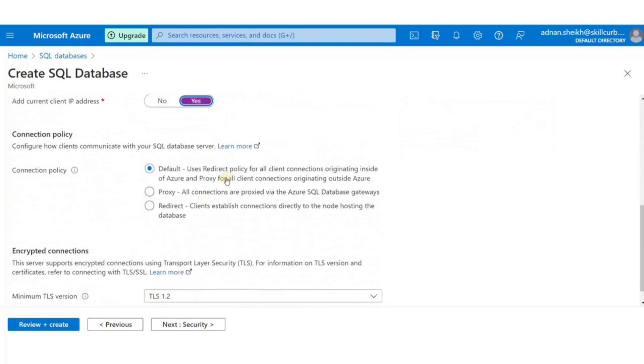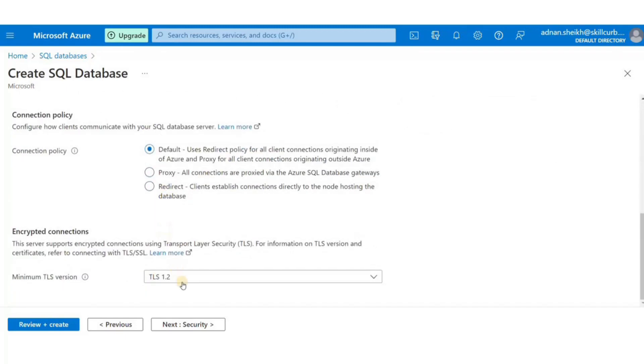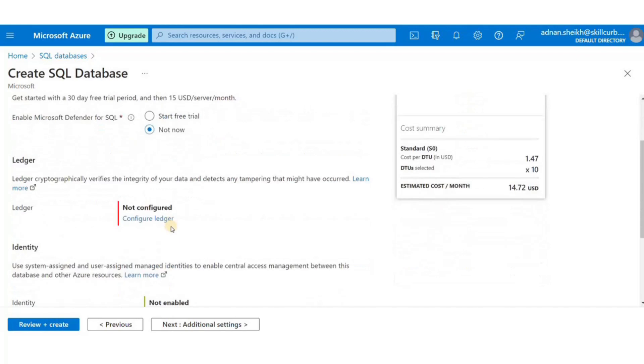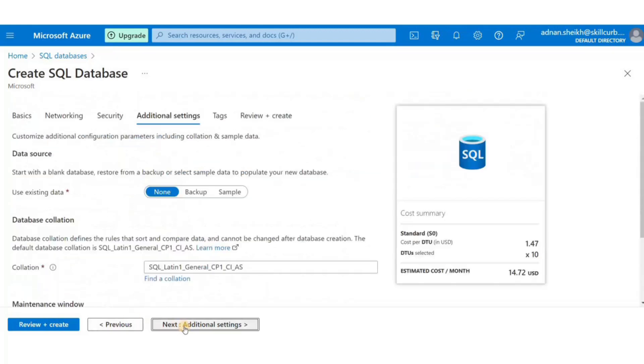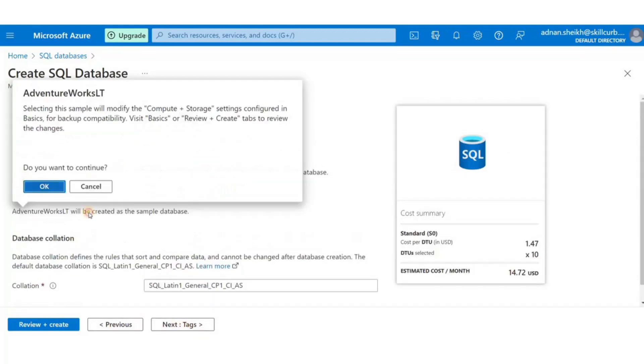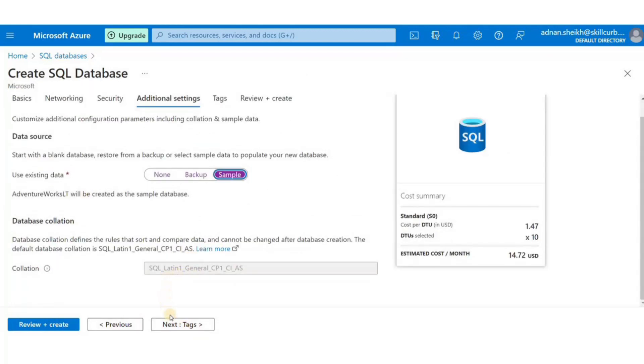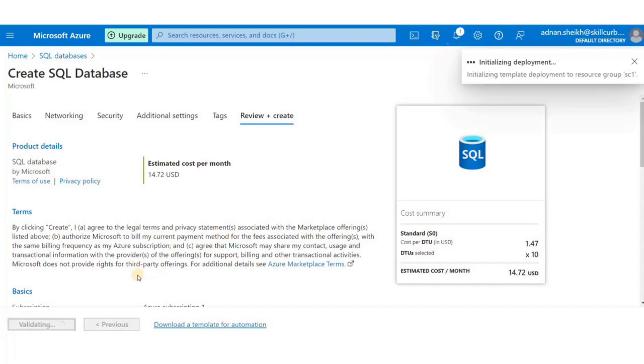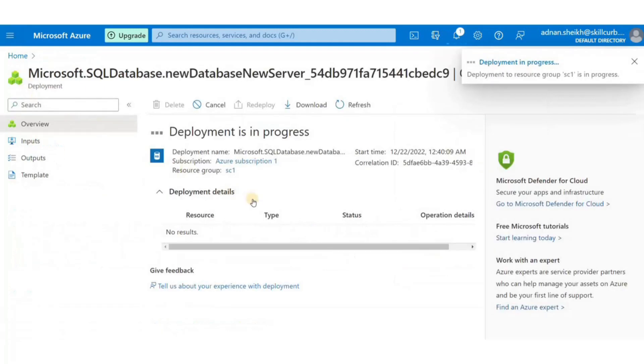and edit the firewall rules in the networking section so that you're allowed to connect to your database from your IP address. Don't forget to add sample data in your database as we will need it for querying later. Now, just review and create the database.